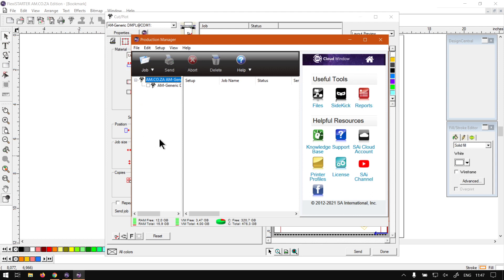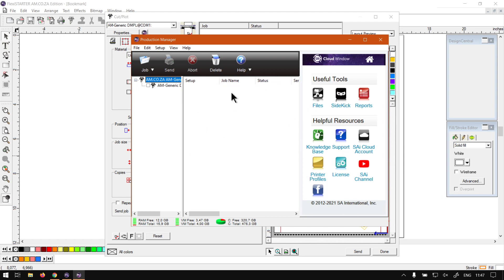On the left here, we've got our actual setup area, so this will be where your printers and so forth are located. On the right here, we've got the actual job area, so this we can see the status of current jobs queued or active.